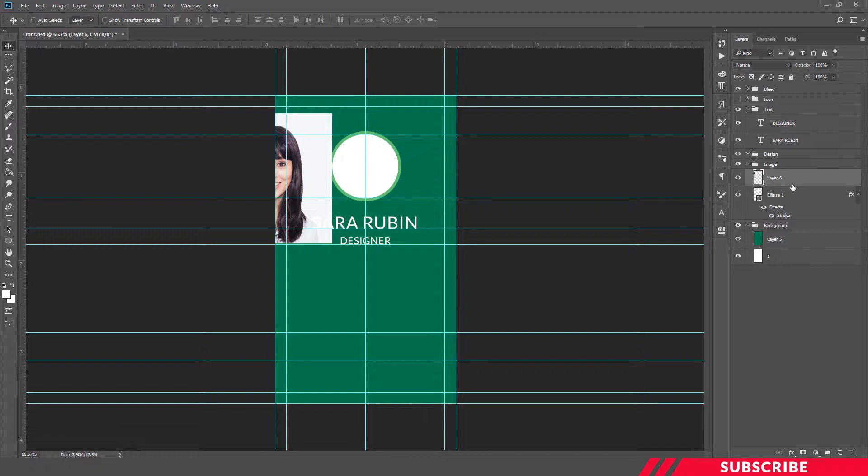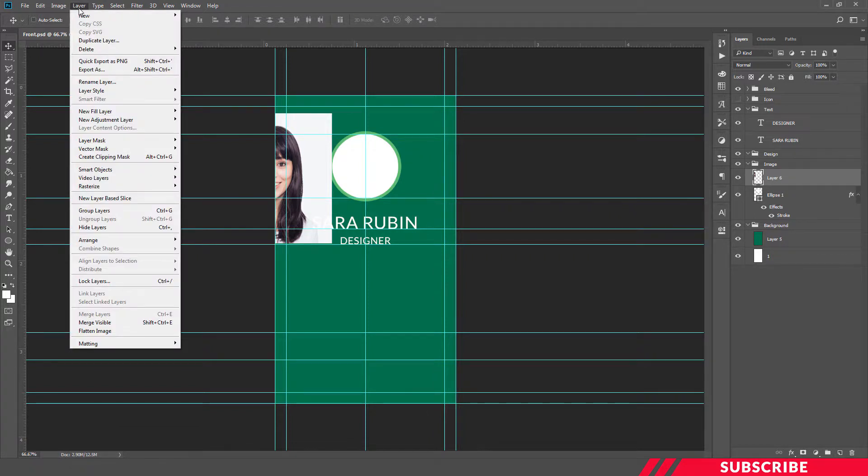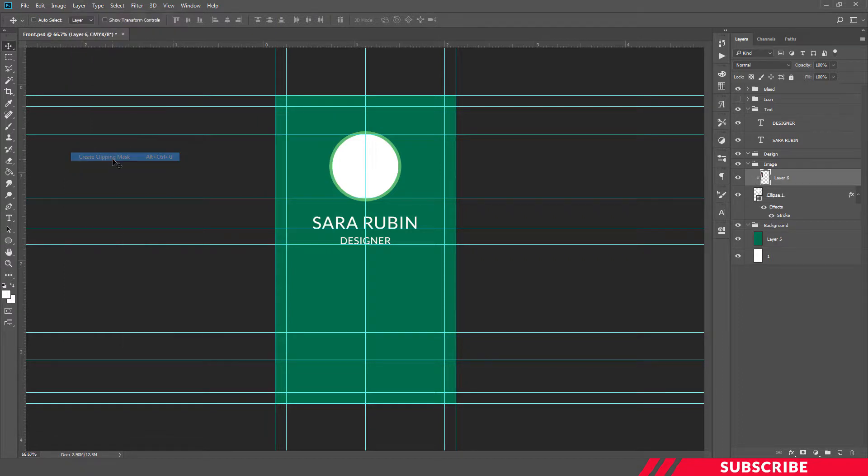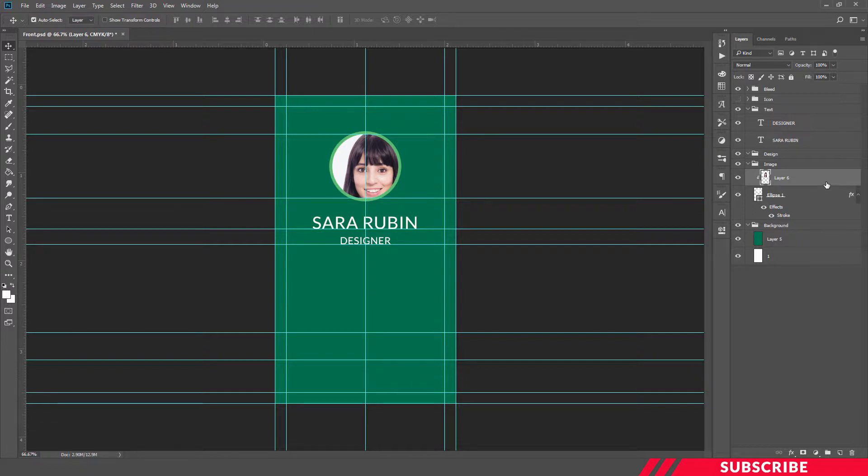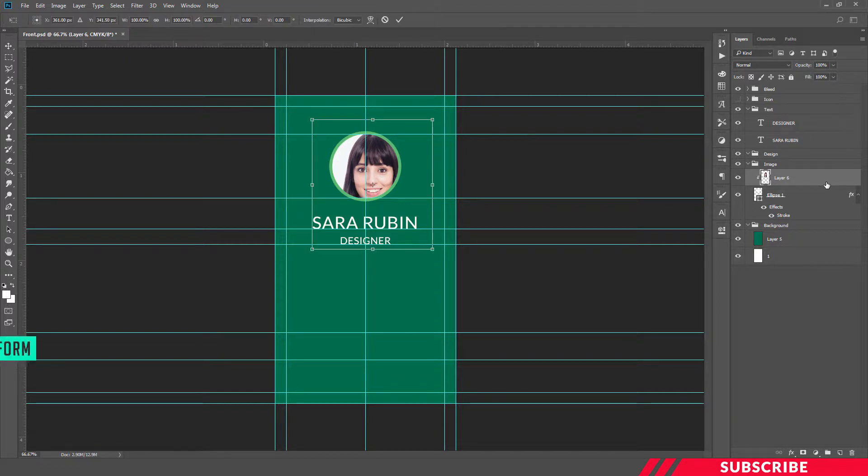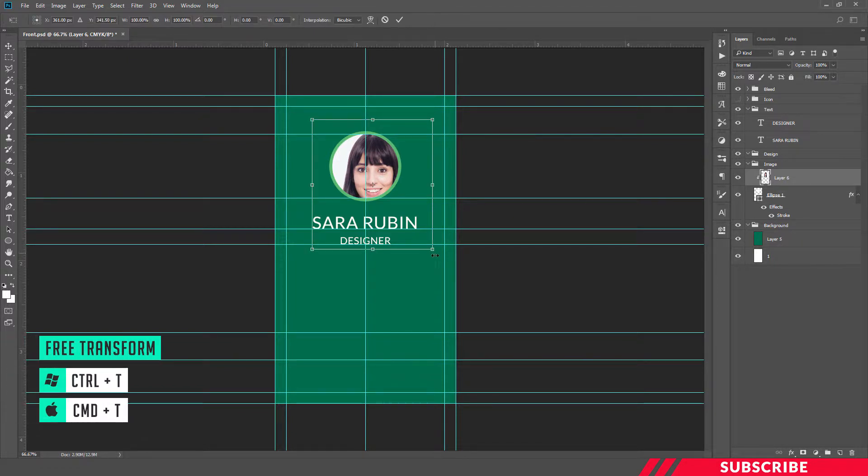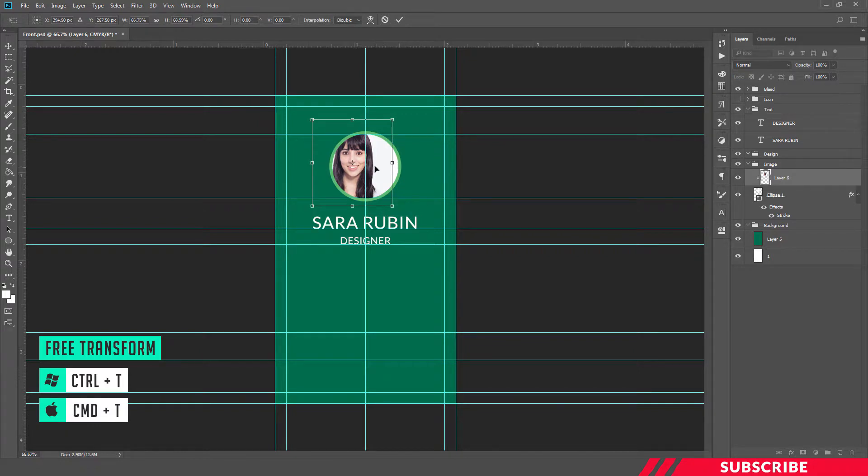Now we're going to clip mask it. For that, go to Layer, create clipping mask. By doing so, our image will be visible only inside the circle. Next we're going to resize it. Enable free transform, shortcut Control T. By holding Shift key, resize it.